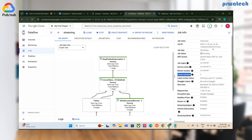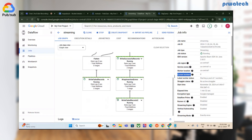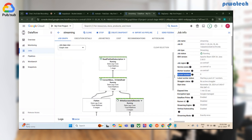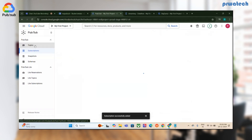The job has started now. The worker hasn't been fully assigned yet, but the flow is already running. What we need to do is pass some input data. To do that, go to PubSub, get into the topic, and publish a message.